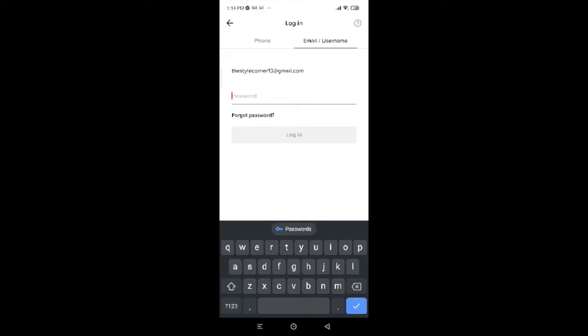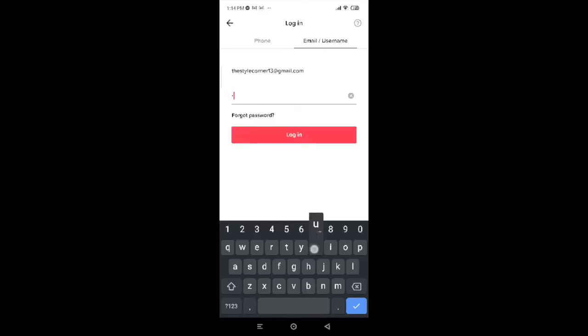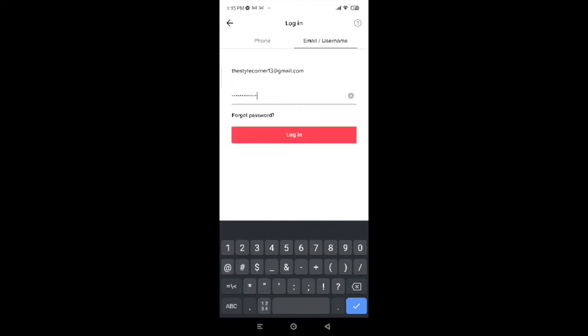Type in the password you created when setting up your TikTok account. Make sure to enter the correct password. You can also tap on Forgot Password if you've forgotten it. Once you have correctly entered your email and password, tap on Login.